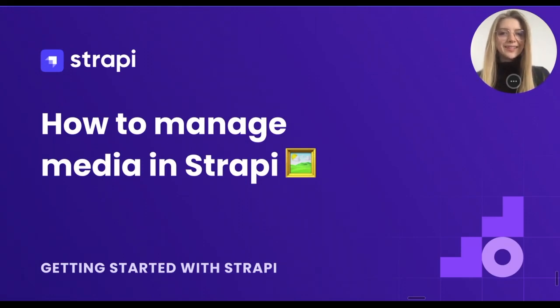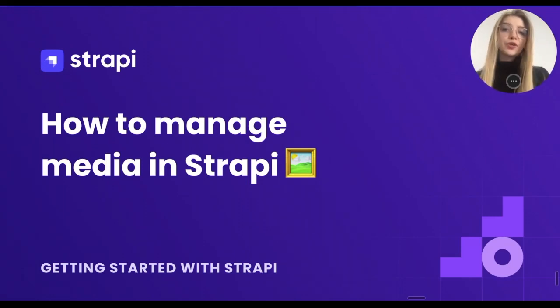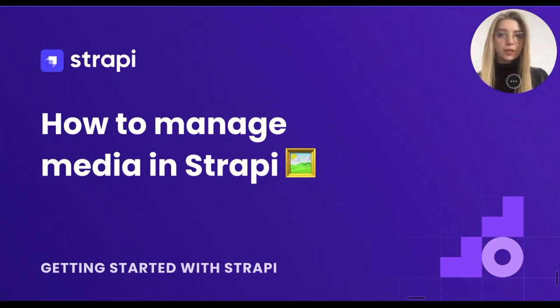Hi everyone! This is Anastasia from Strapi and in this video I will show you how to add and manage media in Strapi.